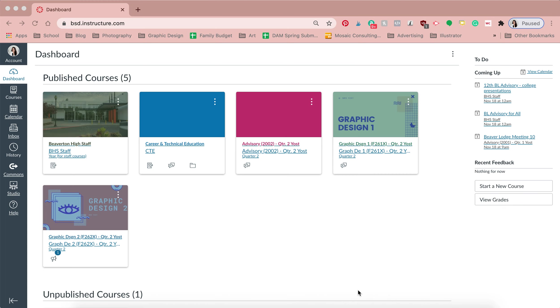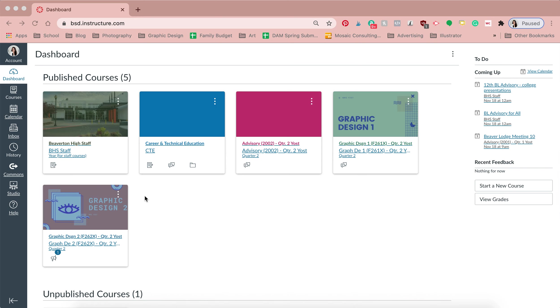I want to talk to you about the dashboard on Canvas because you might get frustrated if you don't do a few things. On your dashboard it should show just the classes that you are enrolled in. However, if you don't uncheck things you might have all of these classes plus a few more.